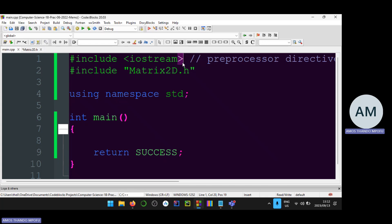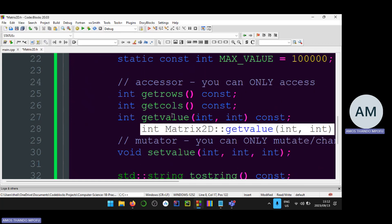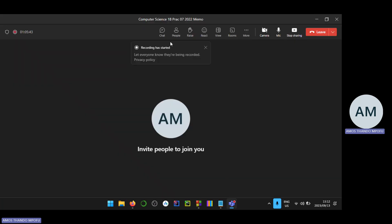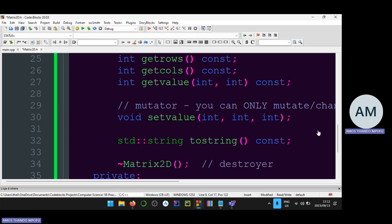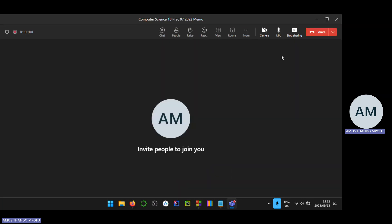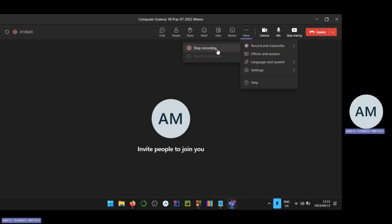To avoid errors I hash-include matrix2d.h using double quotes so it starts looking in my project folder first, where the file is located, rather than wasting time searching the large C++ standard library. I can see it finds matrix2d.h immediately. It's already been an hour so I'll end the session here and continue in part two.